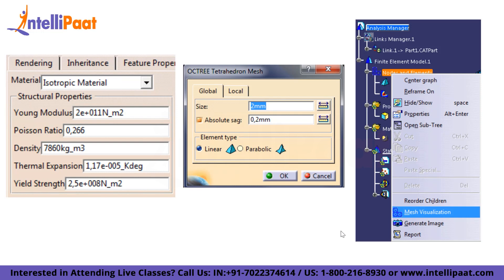Right-click on nodes and elements and click mesh visualization. Regarding mesh size: a smaller mesh results in a more accurate solution, but this cannot be done indiscriminately. Elements must be smaller in regions of high stress gradient such as stress concentrations, which are areas where geometry changes rapidly — such as bends, fillets, and keyways.